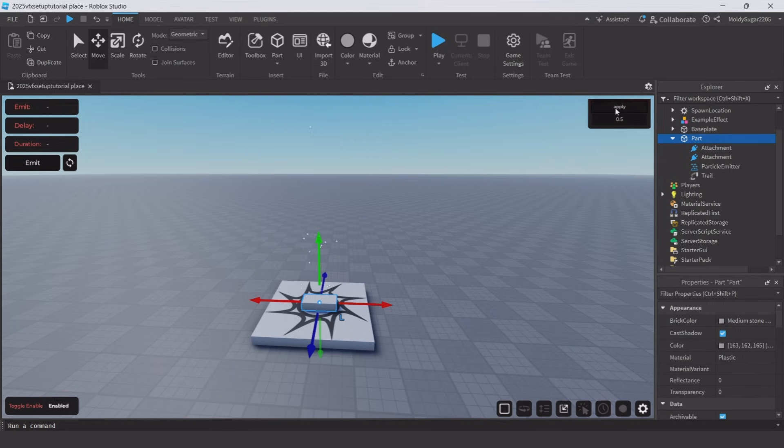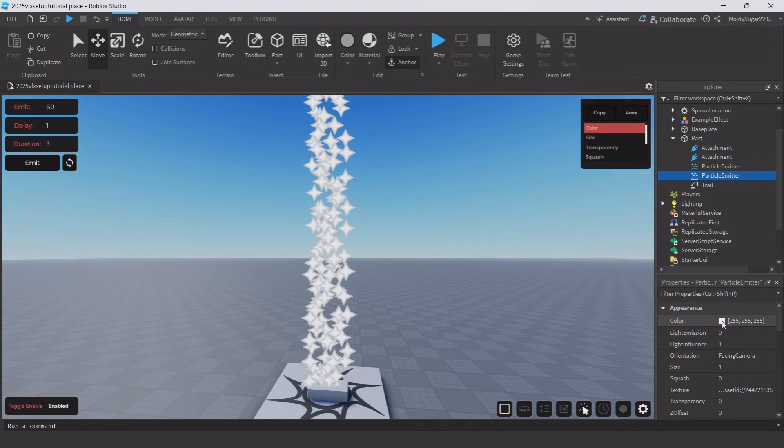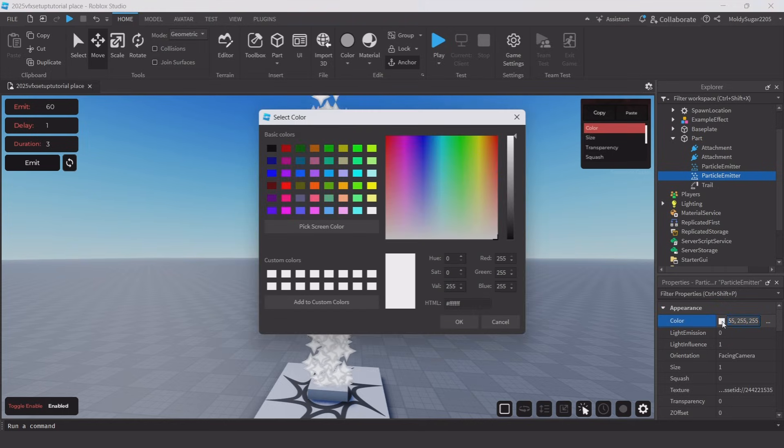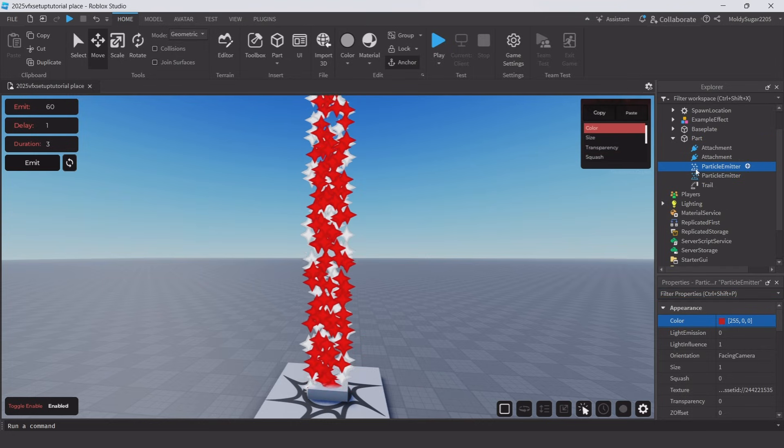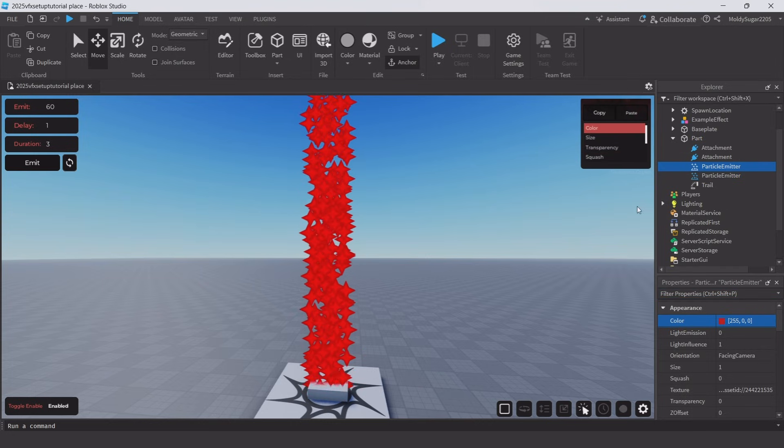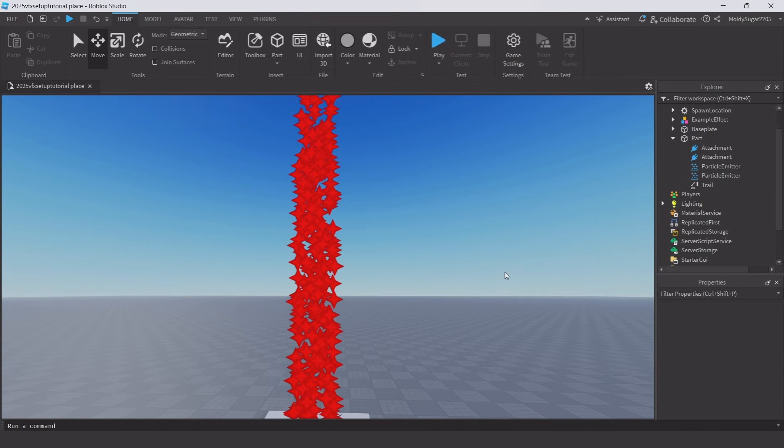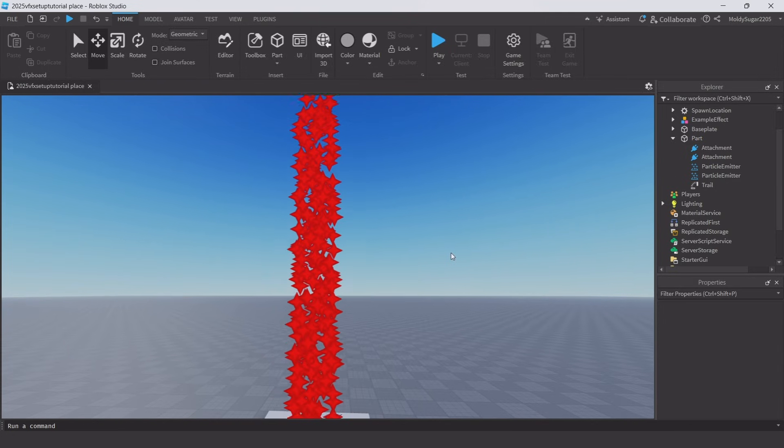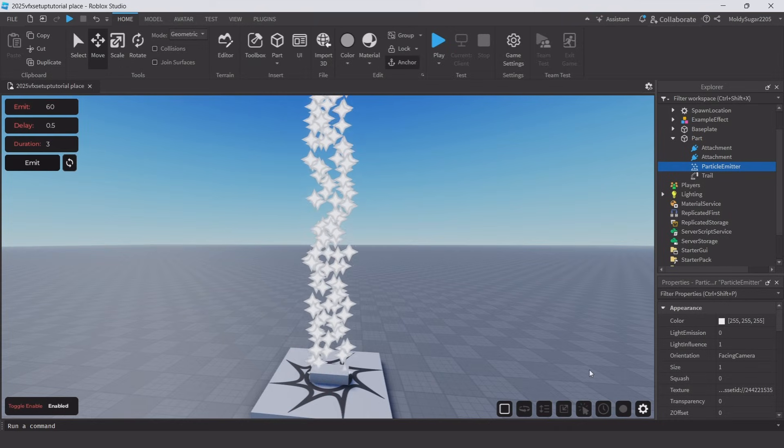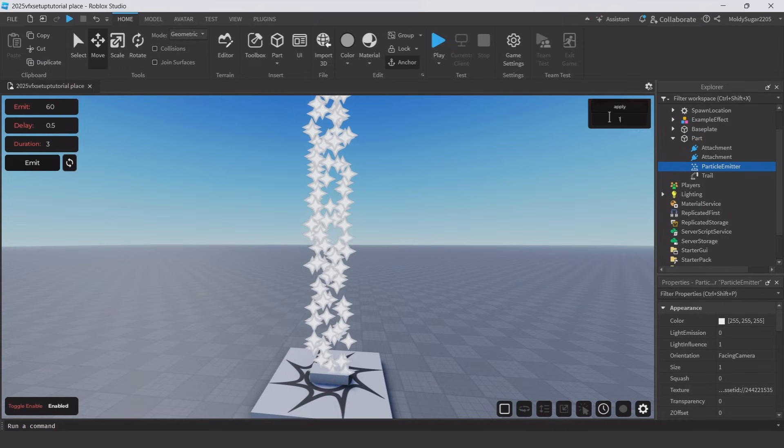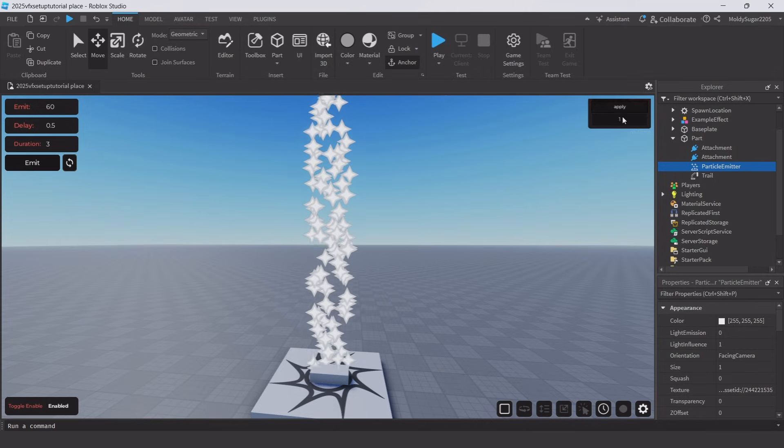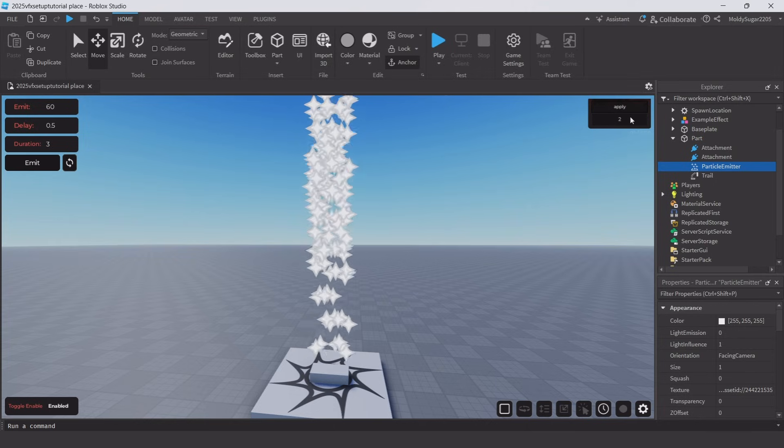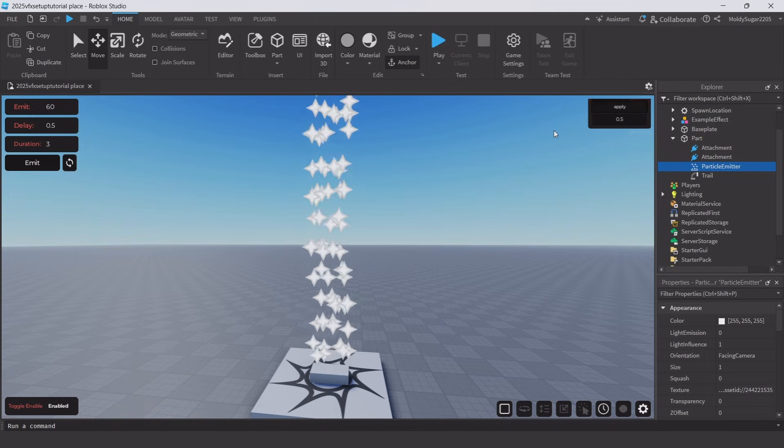The next icon is where you can copy and paste properties from particle to particle. So here I'm going to dupe this particle and change the color. Then copy the color and select the other particle and paste it. This works for literally any property and saves a bunch of time. For the clock icon, you can change how fast or slow your effect appears. 1 is real time, 0.5 is halftime, 2 is times 2 speed and so on.